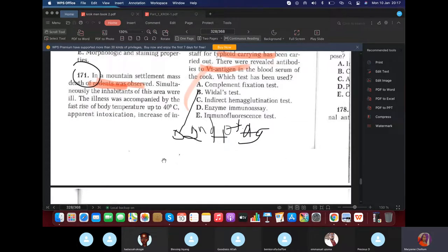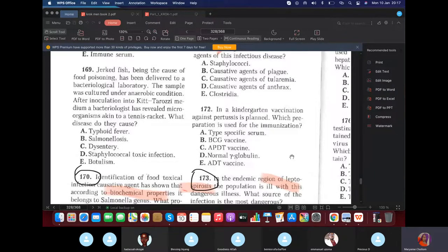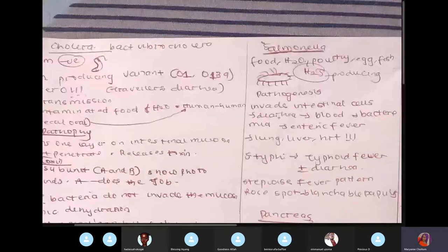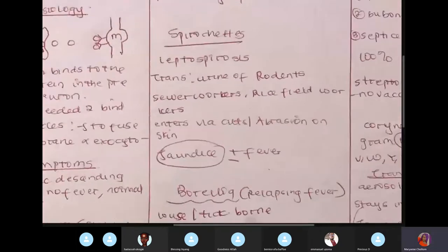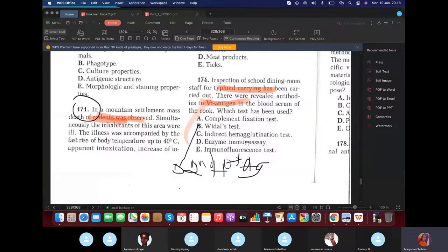In a mountain settlement, mass deaths of rodents were observed — the causative agent is plague. For kindergarten vaccination against pertussis, use the DPT vaccine. In an endemic region of leptospirosis, the source of infection is the urine of rodents.